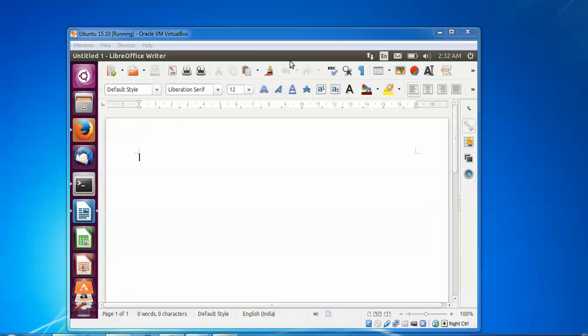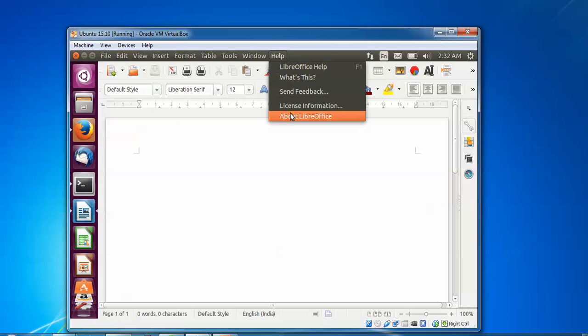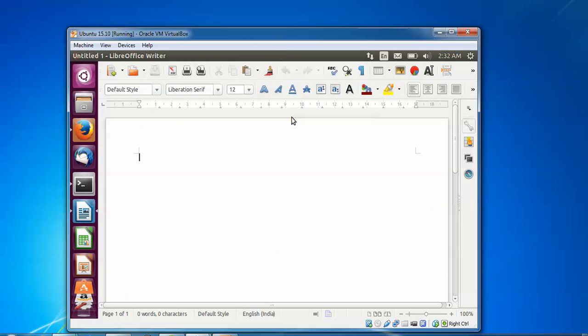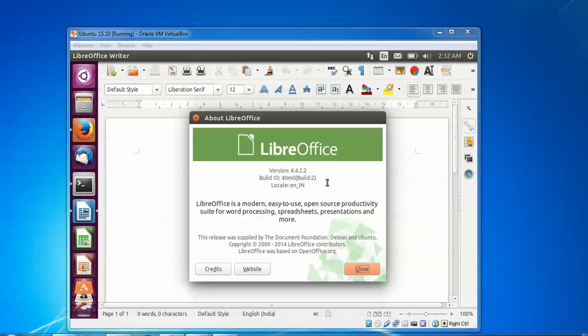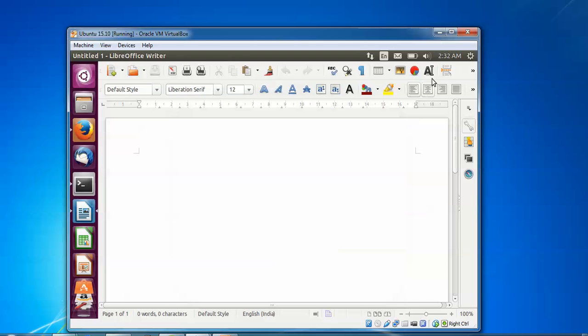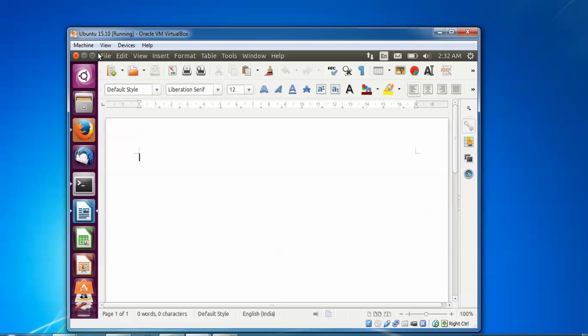Click on Help, go to About LibreOffice. On the screen you can see version 4.4.2 is currently running. I am going to install version 4.4.3. You need to close this file.